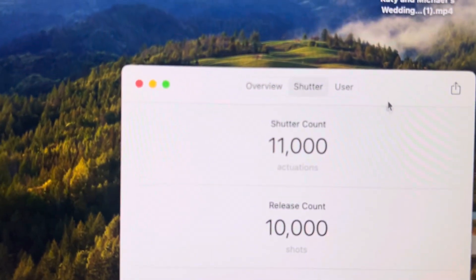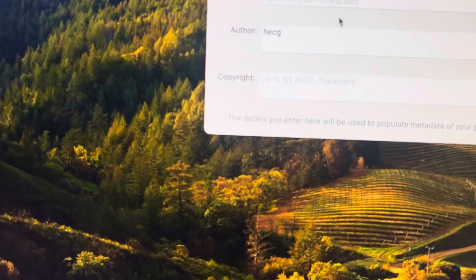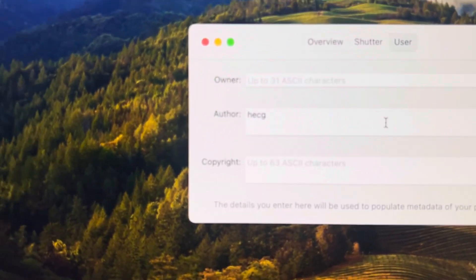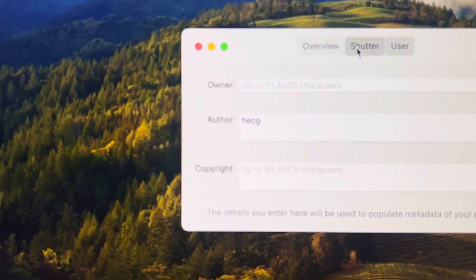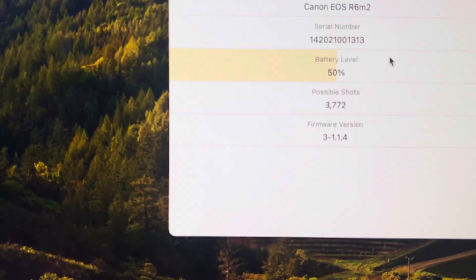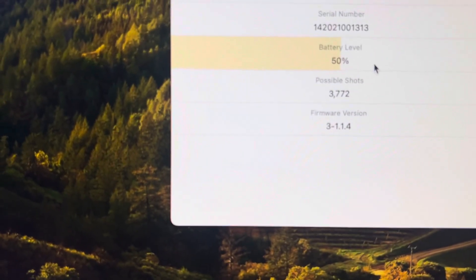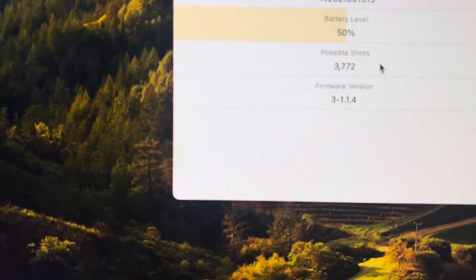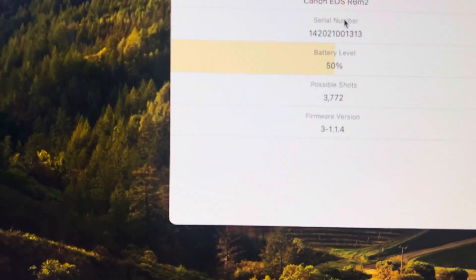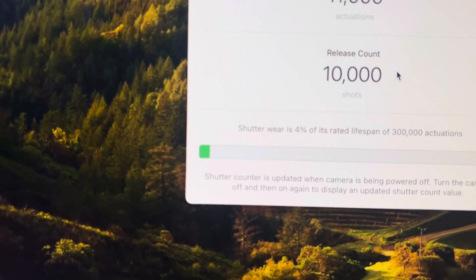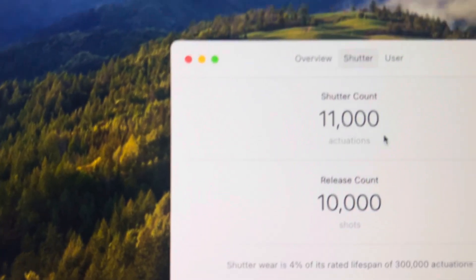Alright, and it says user, you could put your information if you want. Shutter count, overview again. Mark two, battery level, possible shots, release count, shutter count.